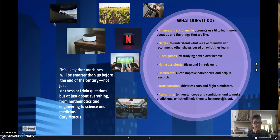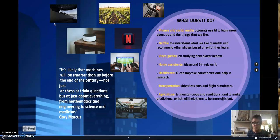Assistants like Alexa and Siri also rely on it. AI in healthcare can improve patients' care as well as research. It can be used in transportation as we talked earlier, as we've seen with the driverless cars and in aviation with flight simulators.